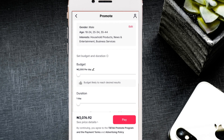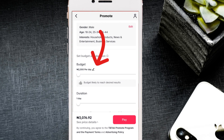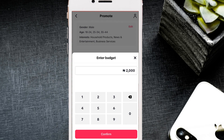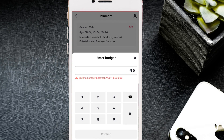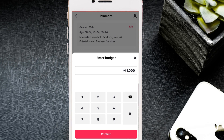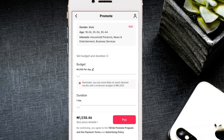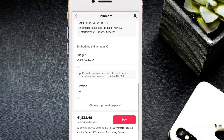Next, set your budget. TikTok recommends a starting budget — in this case they recommended 2,000 naira. You can click the pencil icon to reduce or increase it; for example, setting it to 1,000 naira. TikTok will give you a warning to stick with the minimum they advised, but you can go against it. Even with 1,000 naira you can still get good results.